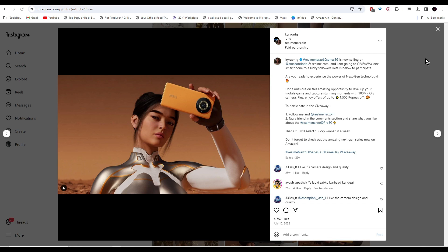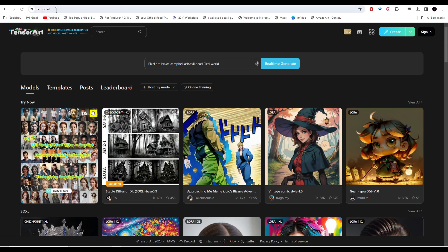Today I'm going to show you how you can make AI influencers in just five minutes, so let's dive right in. First things first, we need a face for our AI model. For that, we're going to go to Tensor.art and start creating our AI model.